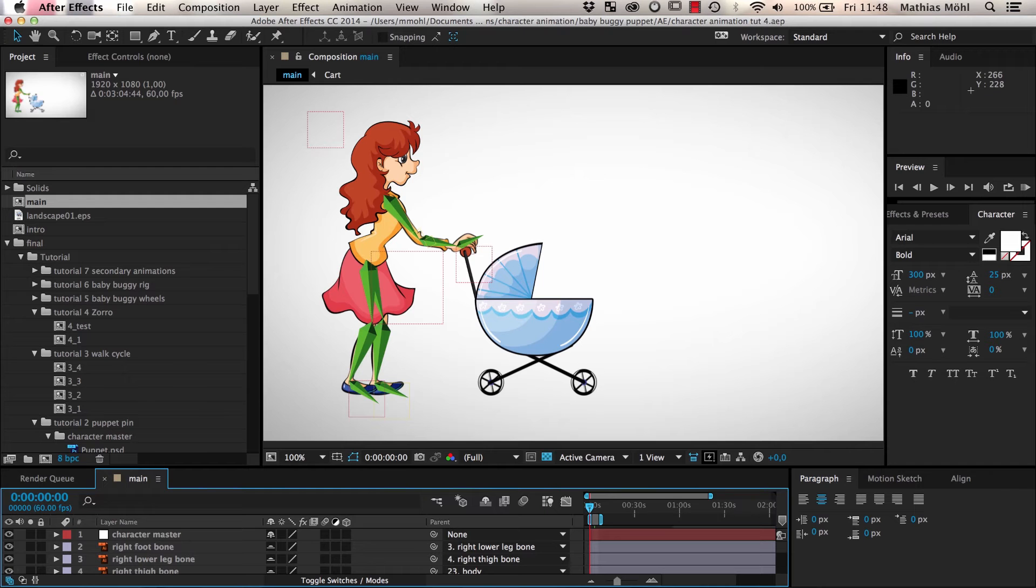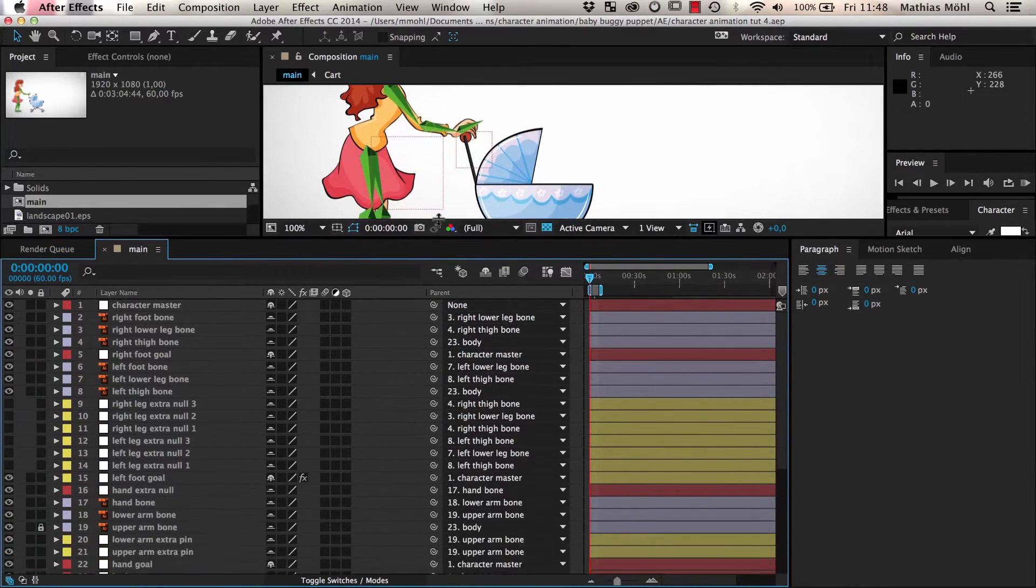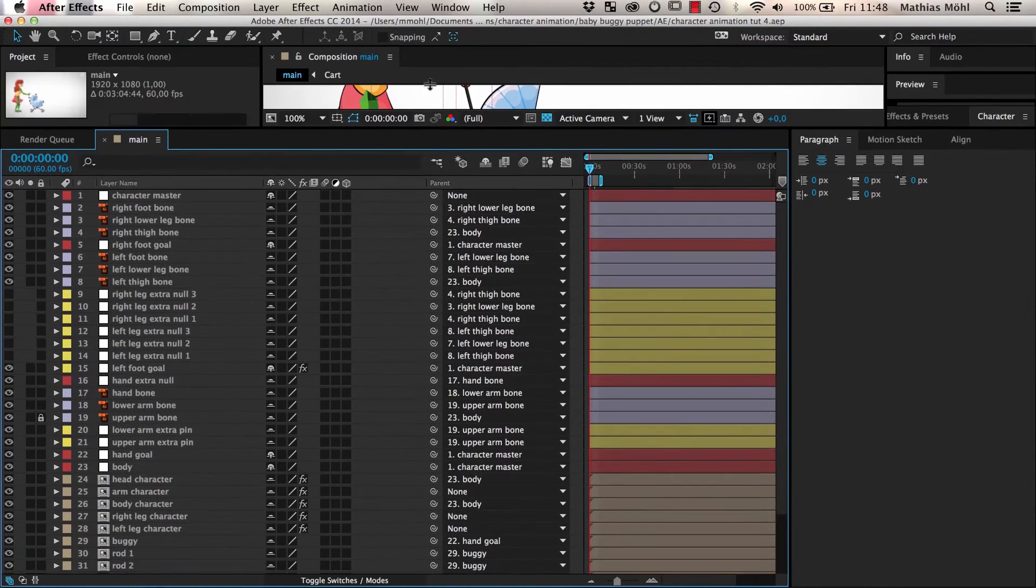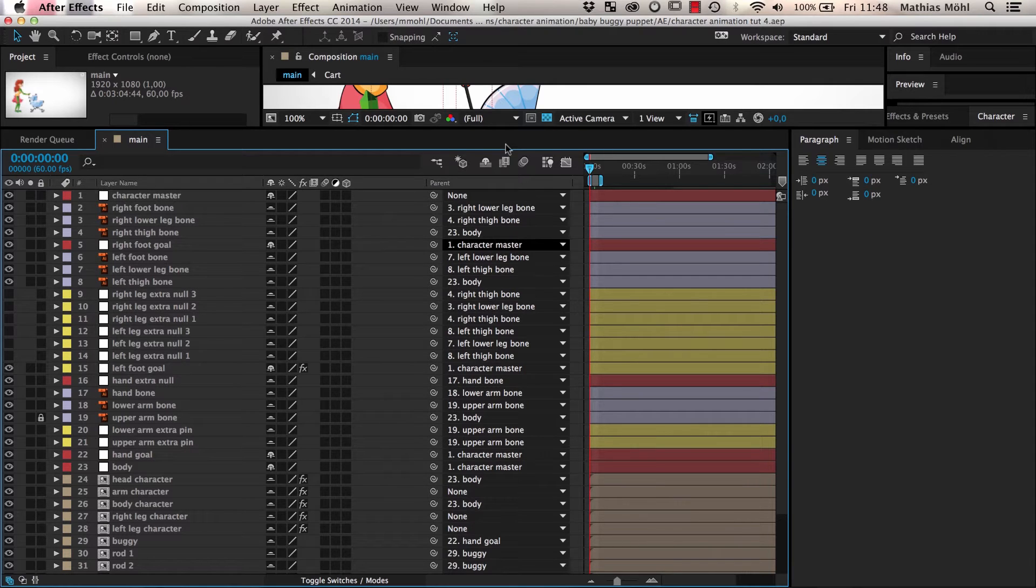In the last parts of this tutorial series, we created this character rig that consists of a lot of different layers. So let's see how to turn our layer chaos into something more manageable with Zorro.